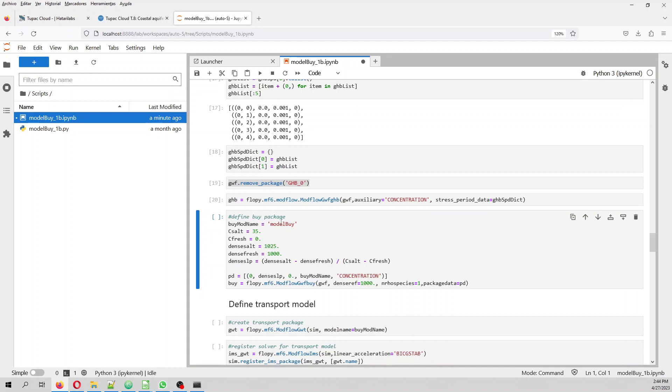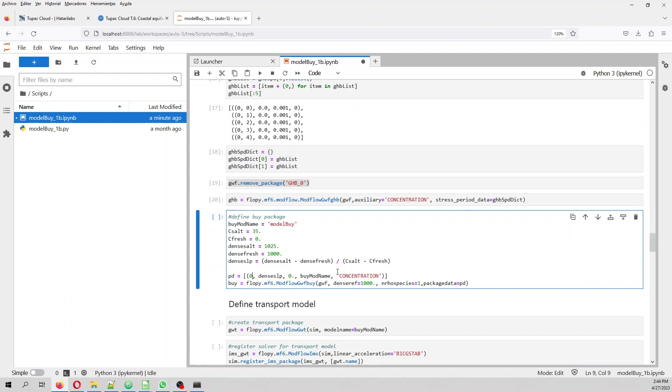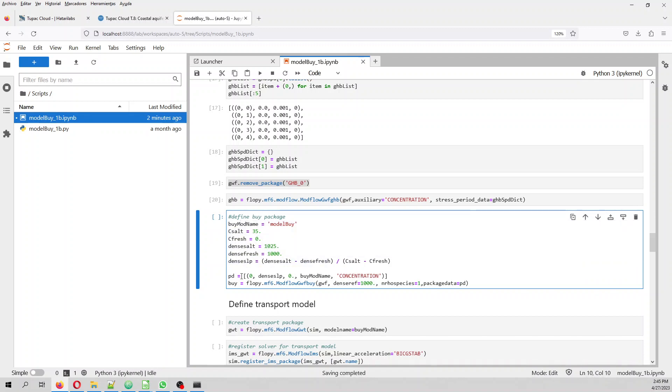And then we define the buoyancy package, where we have the concentration of the salt, this is the concentration 35 grams per liter. This is the fresh zero grams per liter. This is the density and this is the density of the fresh. And then you have the density slope. And then you insert, for the period, for the package data, you insert. Because in modflow buoyancy, you can insert many, many elements, for example, not only chlorine solidide, but chlorine, potassium chloride also can be inserted, or lithium chloride can be inserted. Whatever concentration that can change the density can be inserted here. But in this case, the species one is only for sodium chloride.